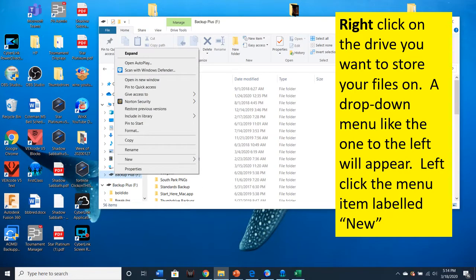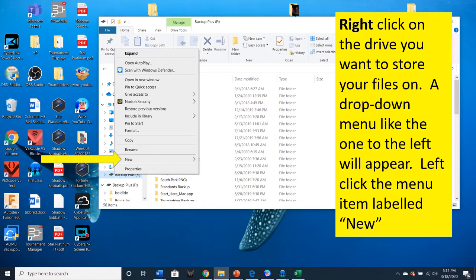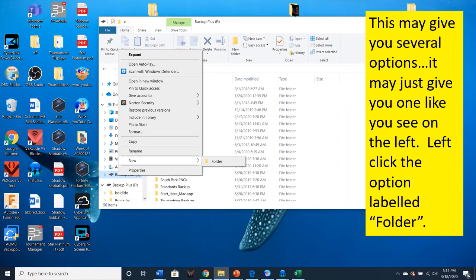Right click on the drive you want to store your files on. A drop down menu like the one to the left will appear. Left click the menu item labeled New. This may give you several options. It may just give you one like you see on the left. Left click on the option labeled Folder.